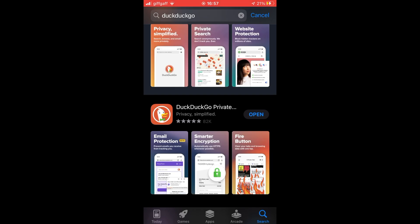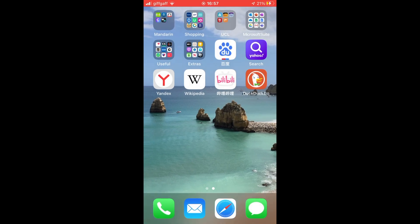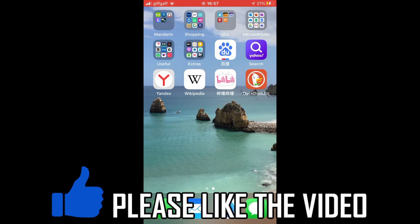Once it's done, you can click on open on this page here or you can go to the home page of your iPhone and click on the DuckDuckGo app.